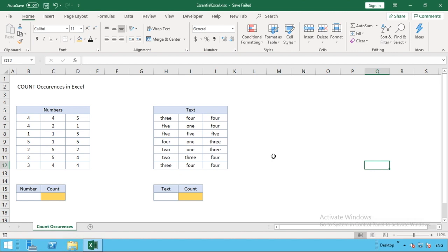Hello everyone and welcome back to another video. In this tutorial we're going to be addressing a question we regularly get, which is about how do we count the number of occurrences in Excel.